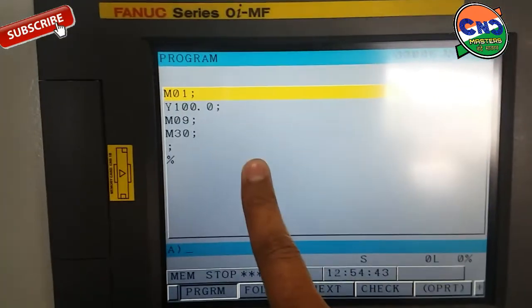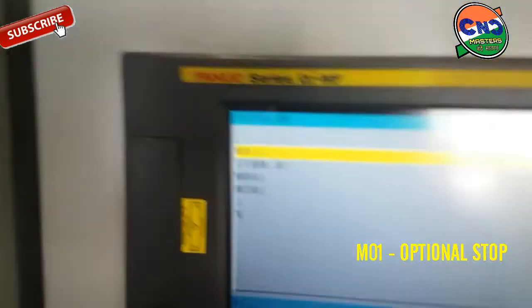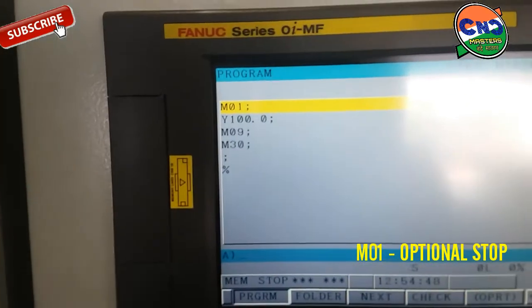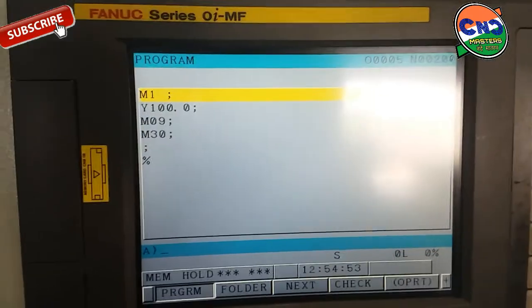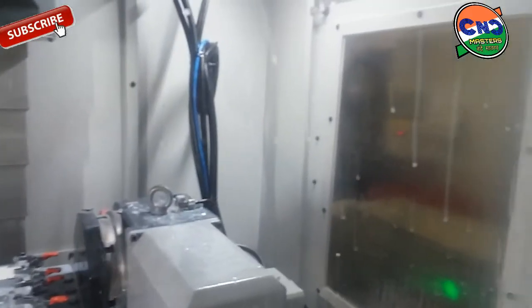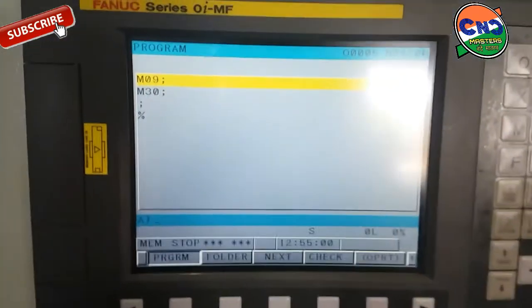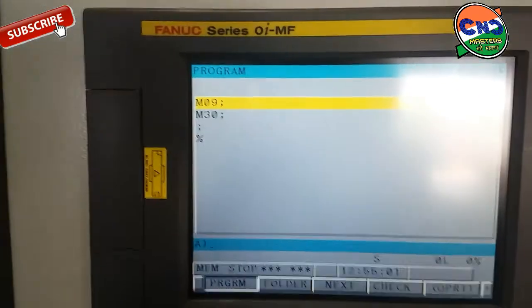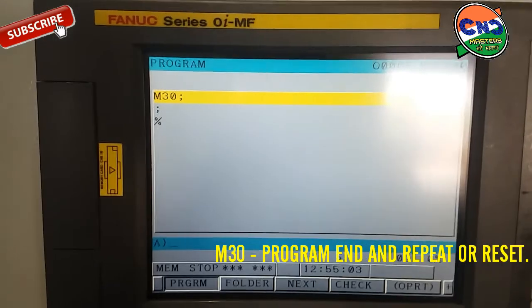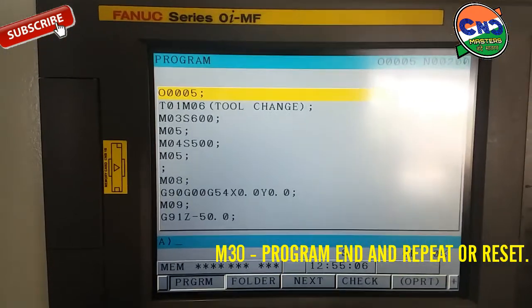M01 — if option stop is on, then the machine will automatically stop at M01. No movement means the machine has stopped. Y100 — you can see the Y movement. Then M09 coolant stop and M30 program stop.